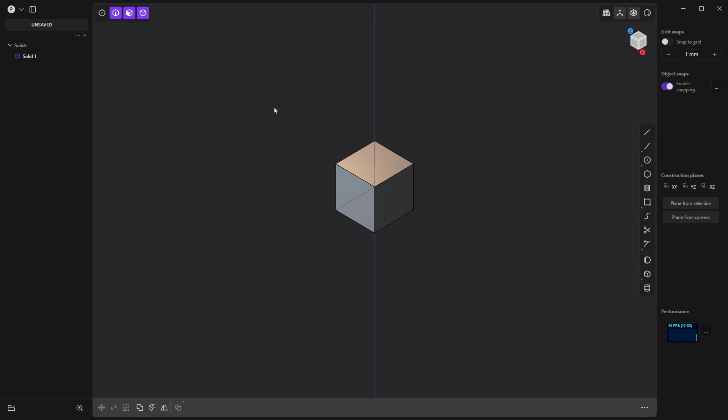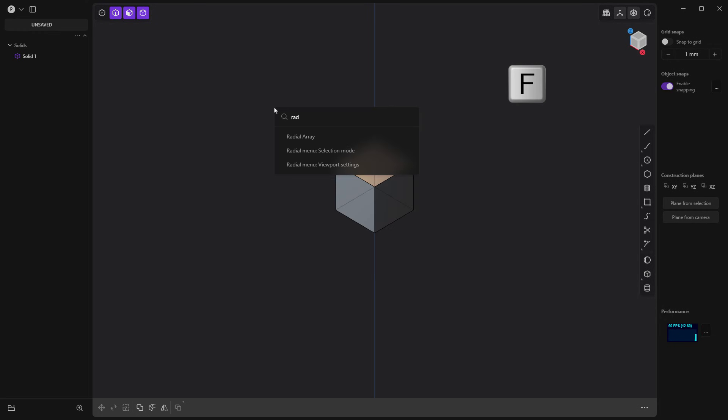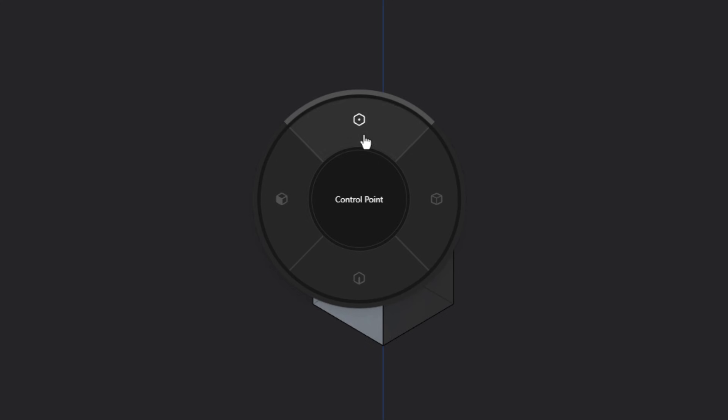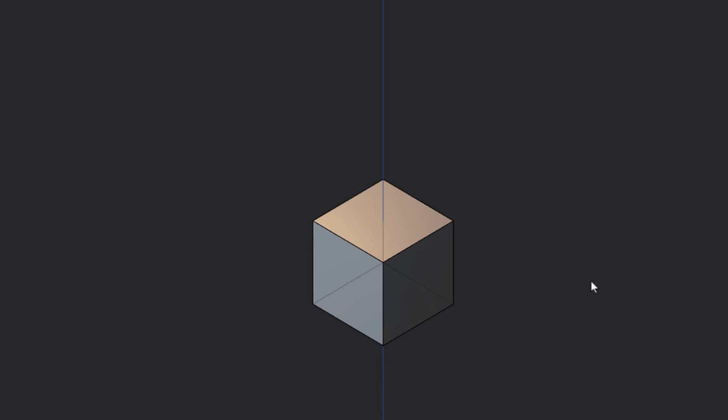Once we've done that, hitting F on the keyboard, start to type in radial again. And now you can see that we've got radial menu, selection mode, and viewport settings. So this is going to give us those four positions. And everywhere we go, it's going to give us the icon. It's going to list the command in the center. And no matter where the cursor is on the screen, it's going to activate those.